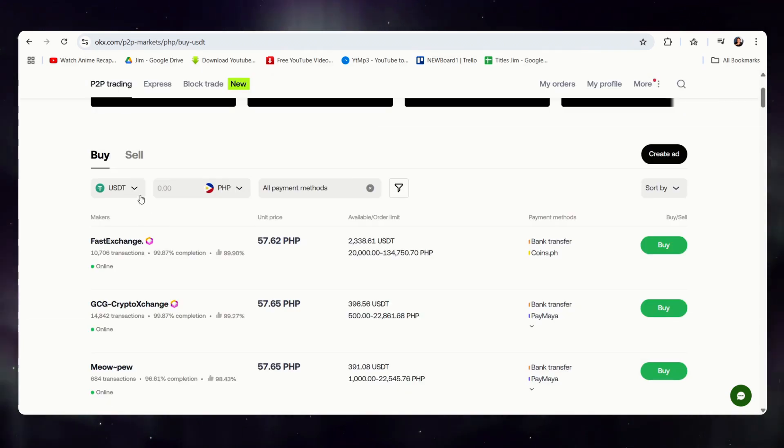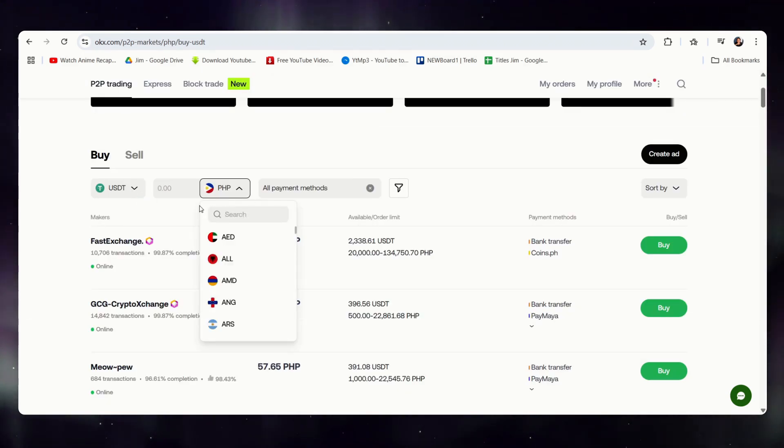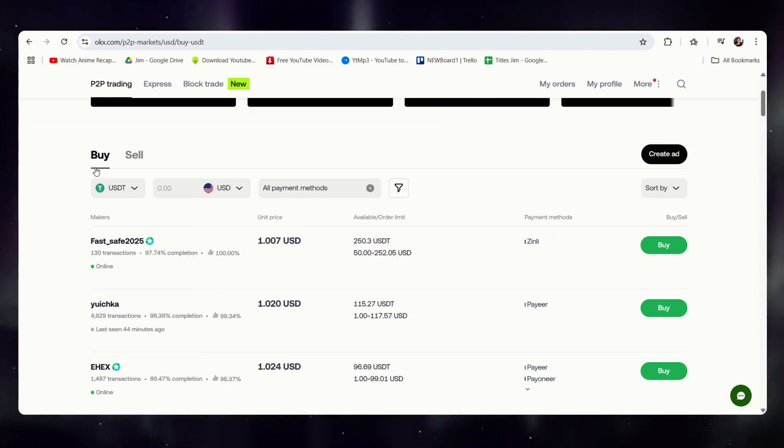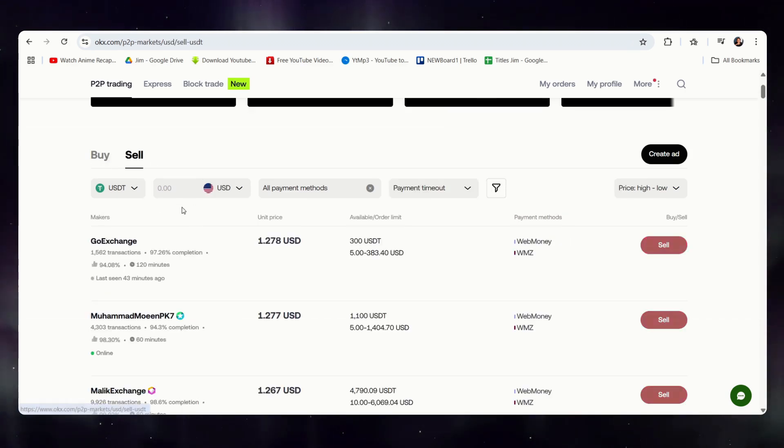So, let's say that you sold all your assets and converted them all to USDT. Simply select your local currency, but instead of buying, we simply go and click on sell.